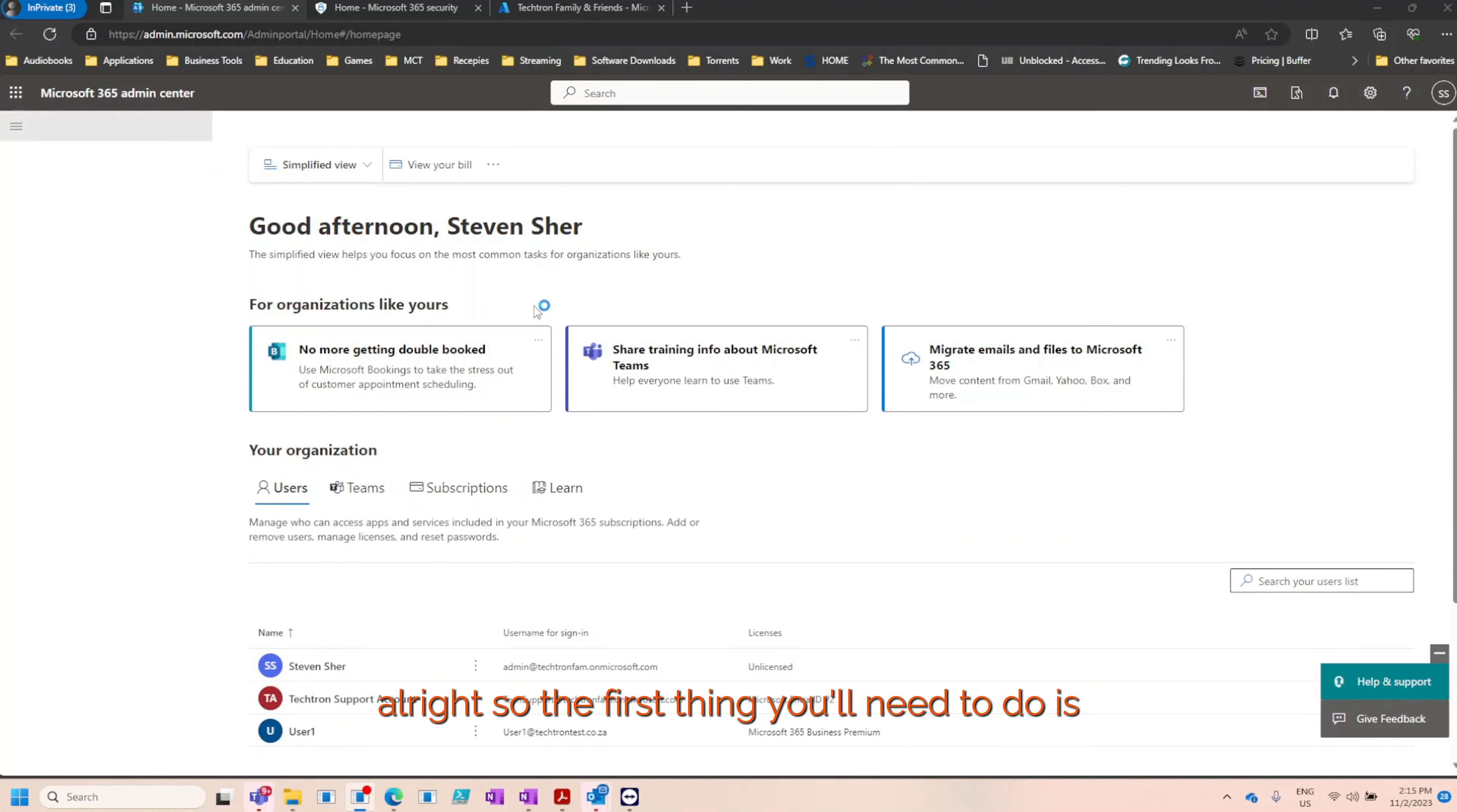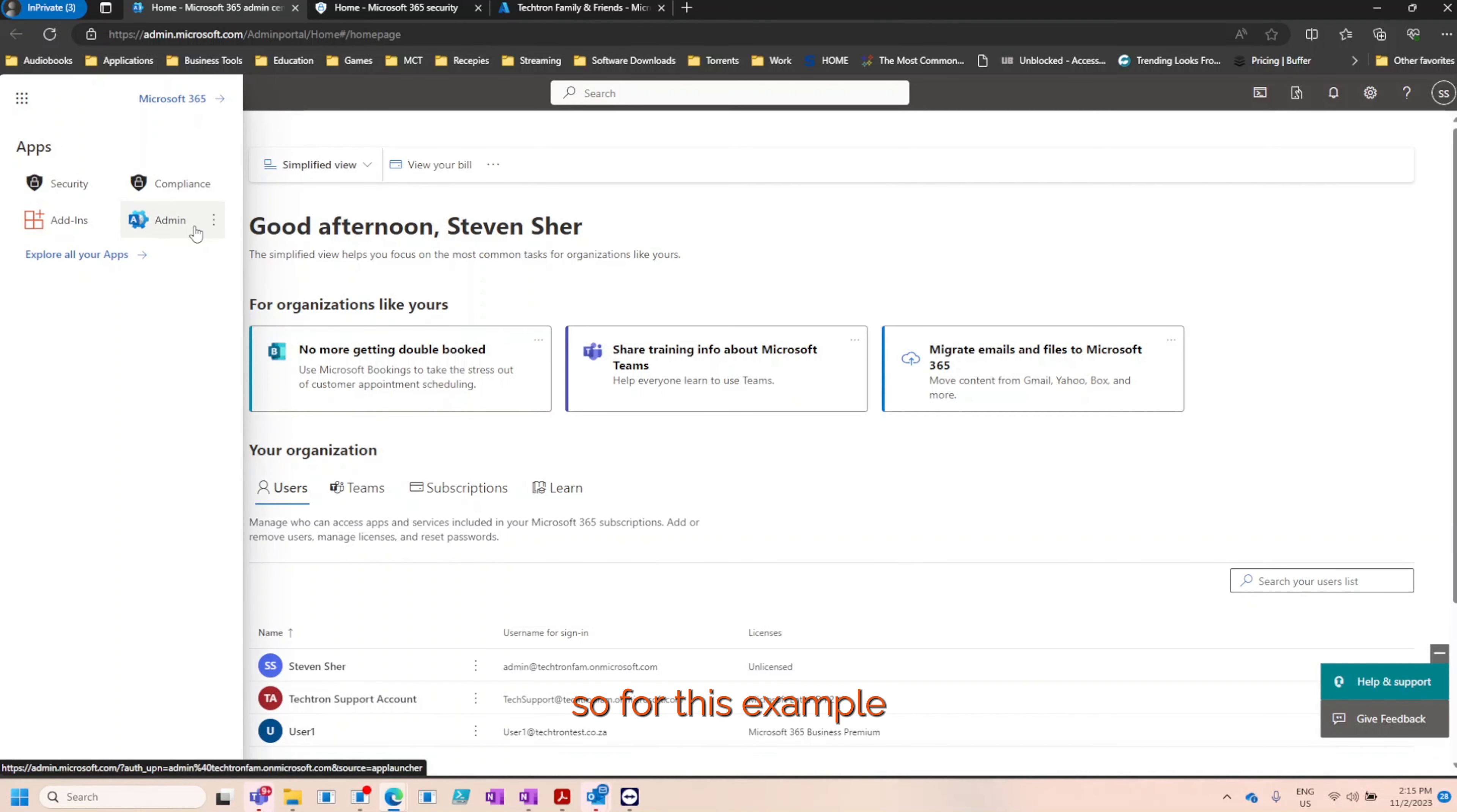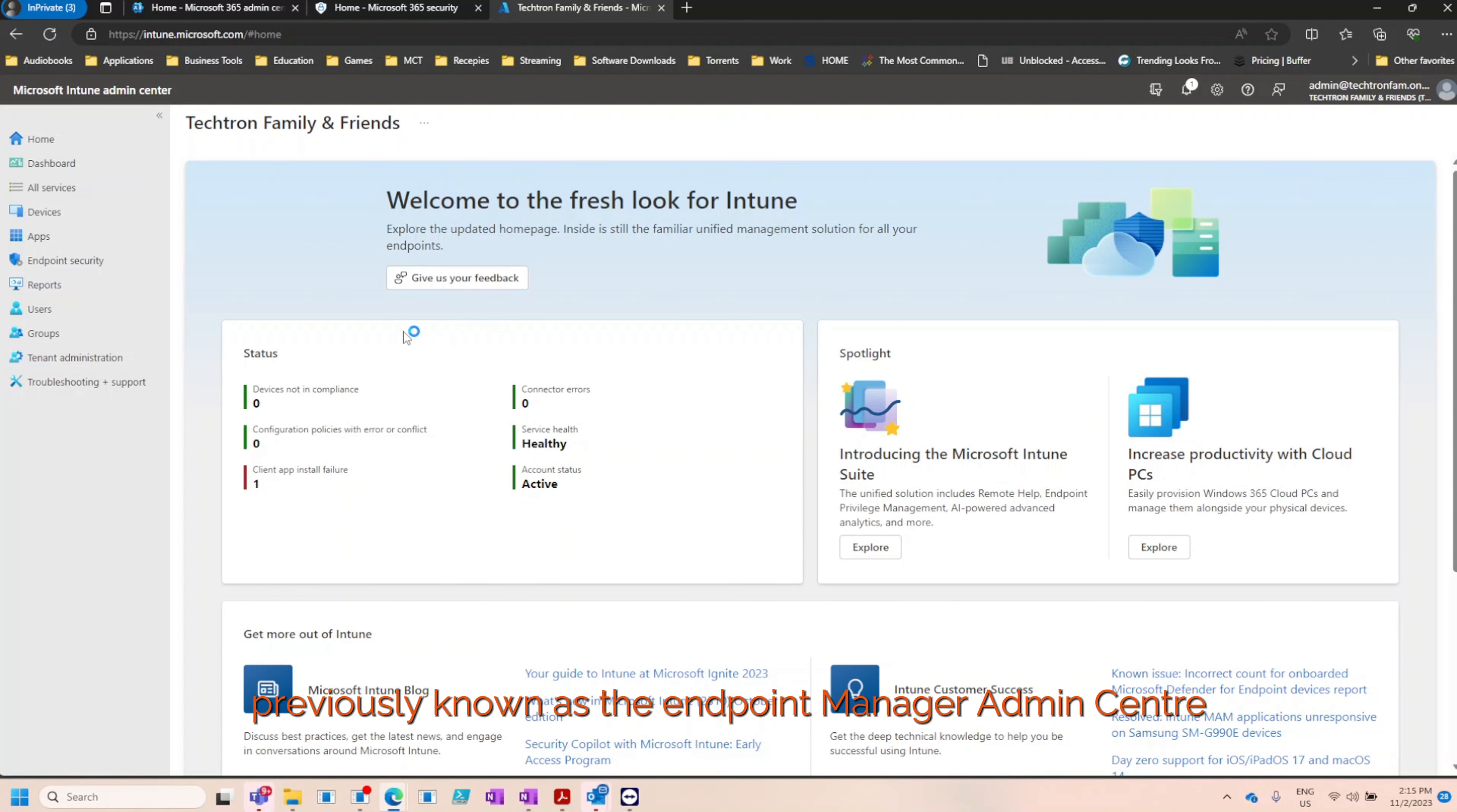The first thing you'll need to do is log into admin.microsoft.com with the global administrative account. For this example we're going to be using two admin centers: the security admin center and the Intune admin center, previously known as the endpoint manager admin center.